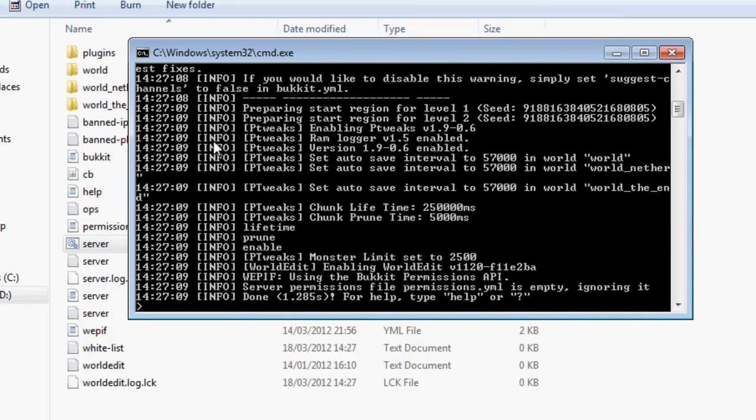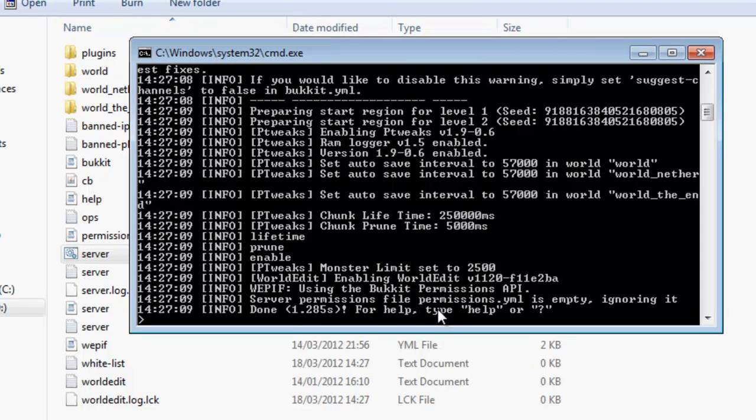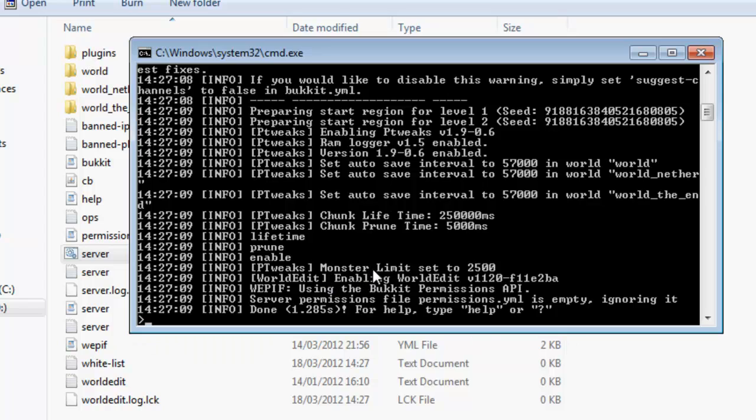And you have a lot of stuff saying pTweaks is enabled. Here, just as a quick example, pTweaks set a monster limit, so entity limits such as zombies, skeletons, all of those sort of monsters, to 2500.